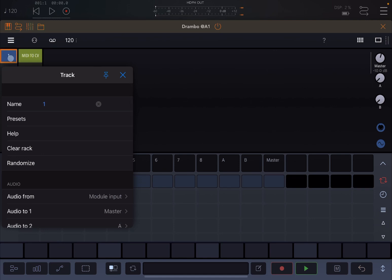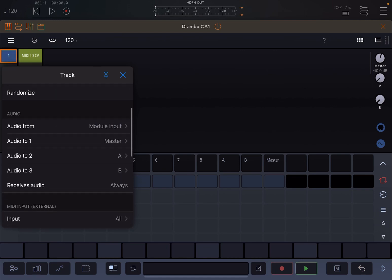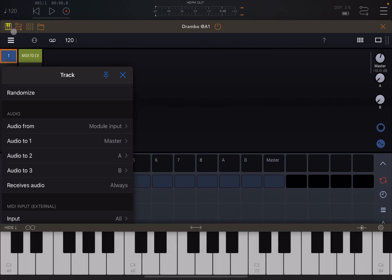Let's go to the property of the track by clicking where it says 'one', then scroll down to where it says 'audio'. It says 'audio from module input', but I want to focus on the audio output for now. It says 'audio to one' and it says 'master'. Let's connect the AUM keyboard and play some notes.